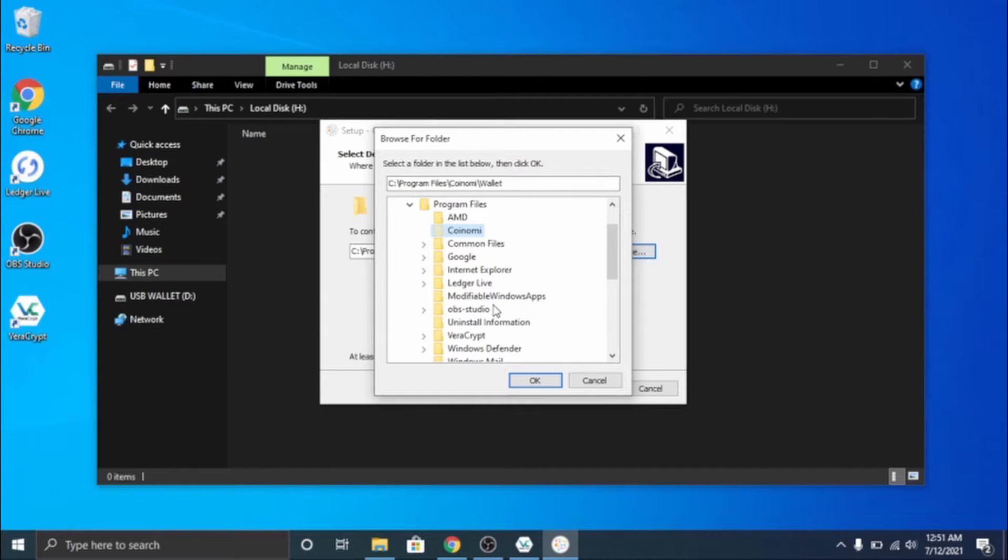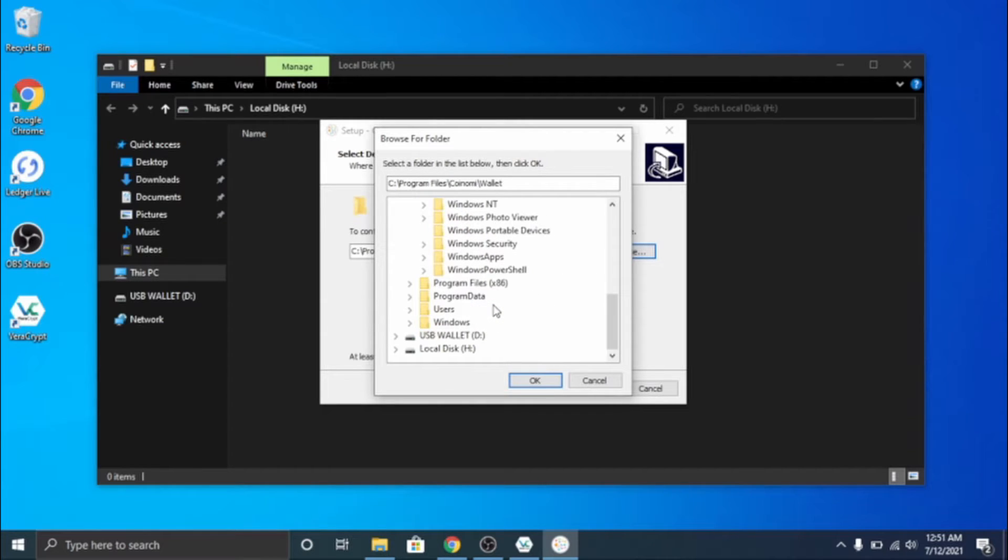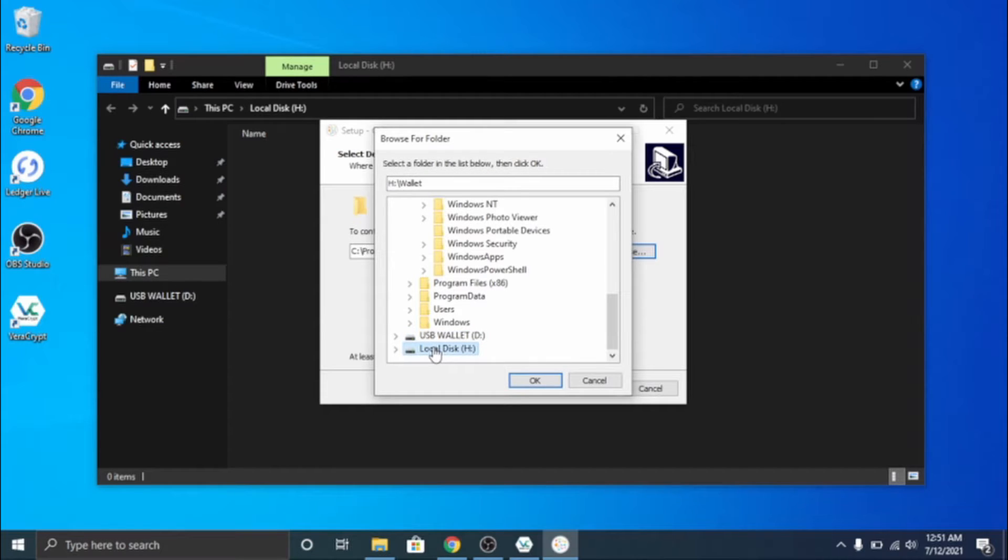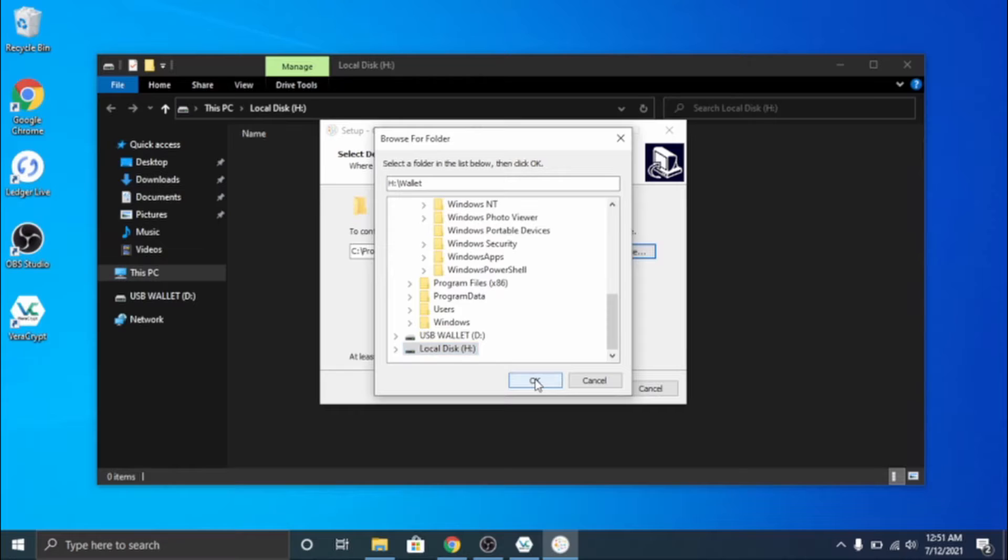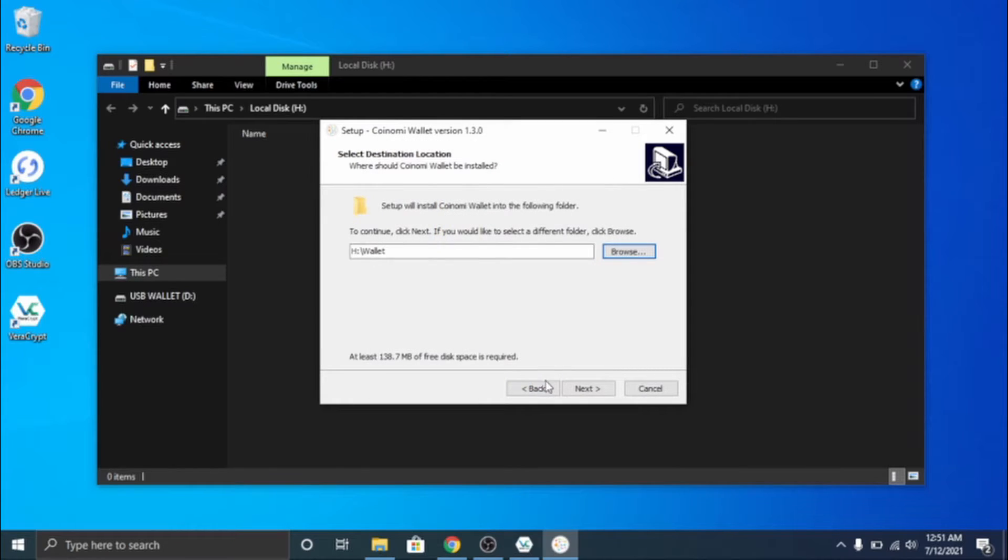Now when it says select destination, don't click next yet because we actually want this running on our USB. So I'm gonna go ahead and click on local disk H which is our wallet and click OK.